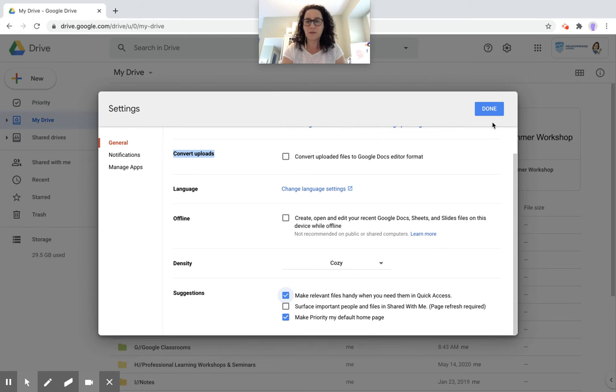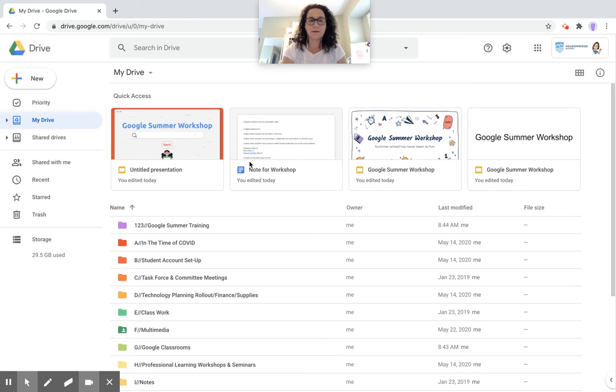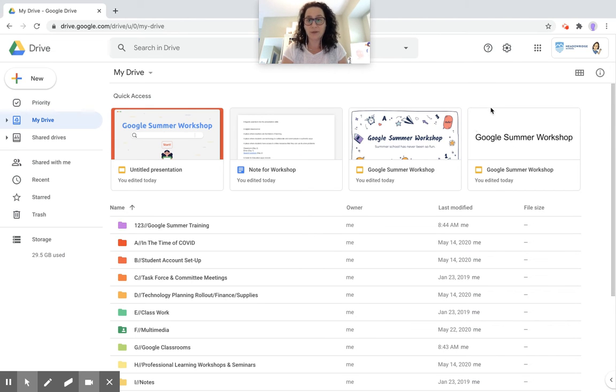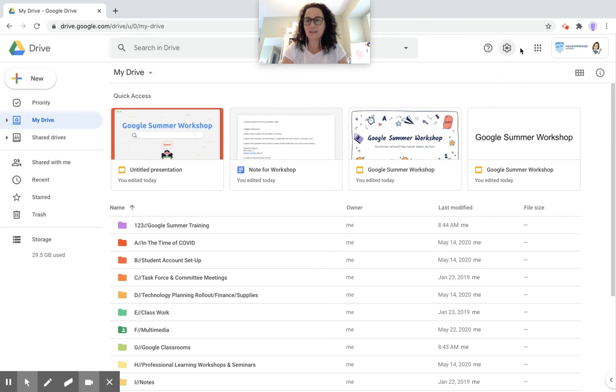I'll check it off here so you can see what it looks like. All right. So these are the things that Google thinks that I need to work on. Summer workshop, you can tell I've been working on that stuff. So that is using the quick access feature.